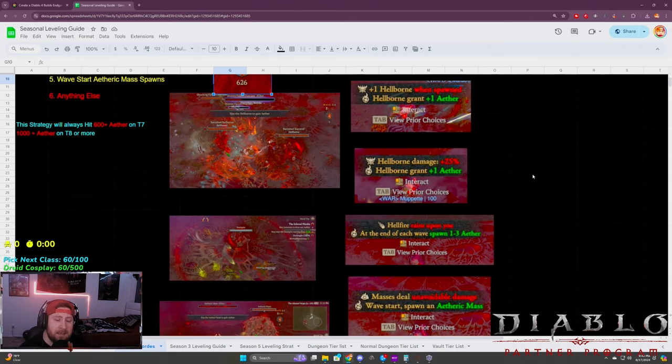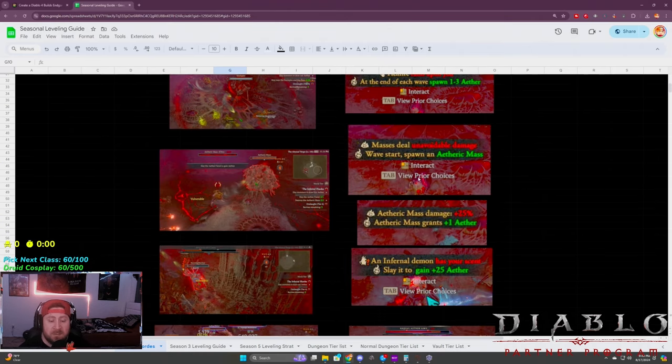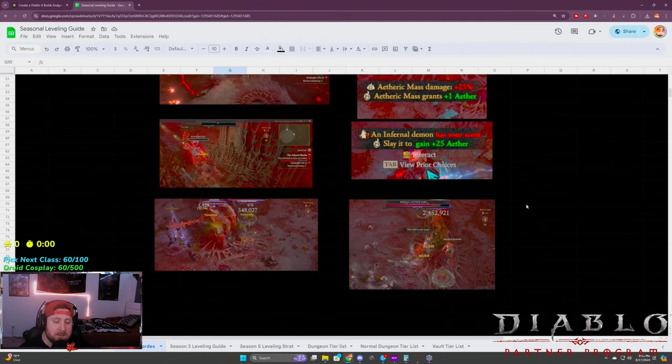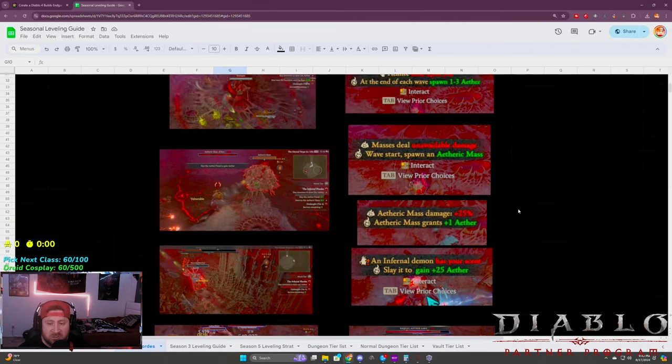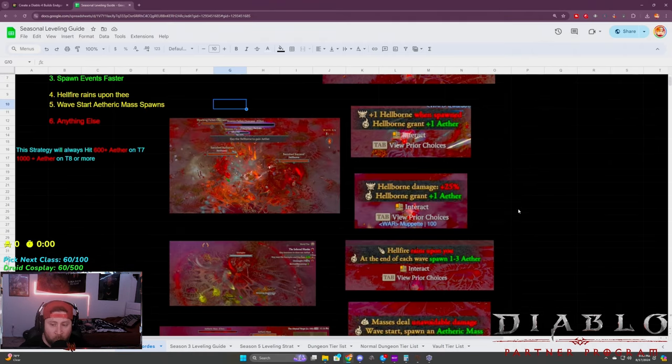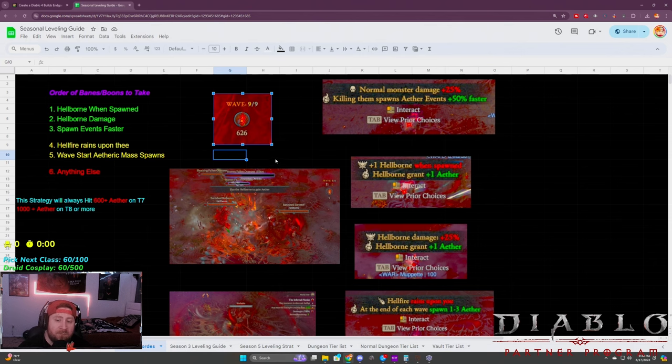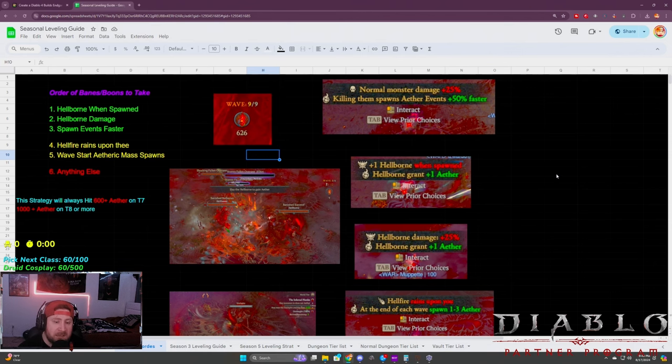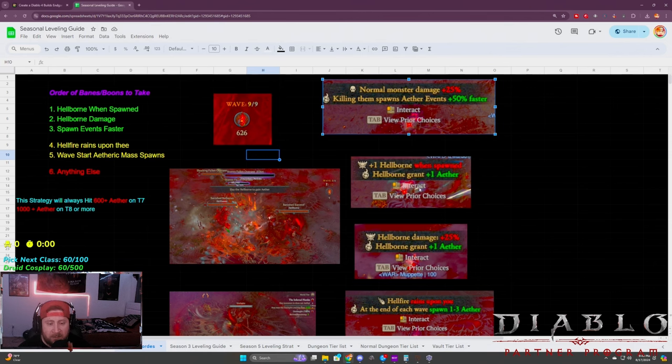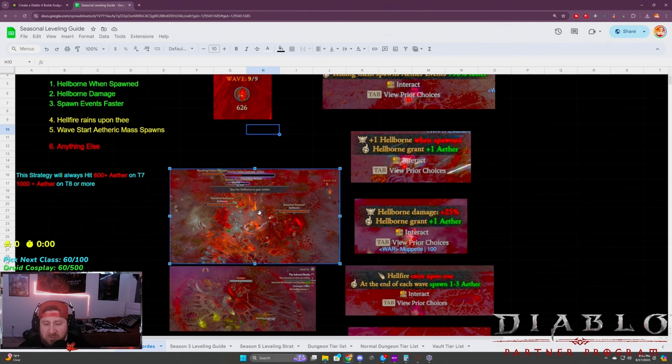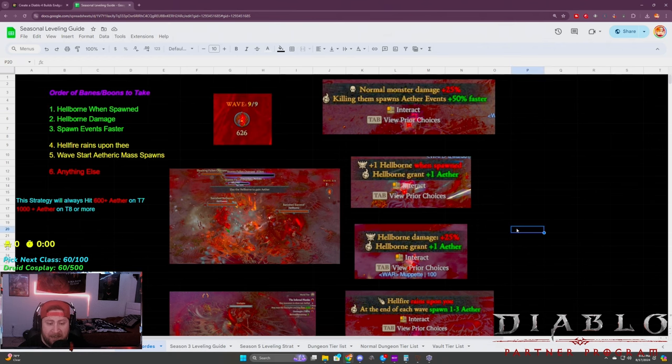They get a few things misunderstood with the boons and banes and how they work. Every single time you finish a tier, you're going to get boons and banes to pick from, which is these right here on this right side.